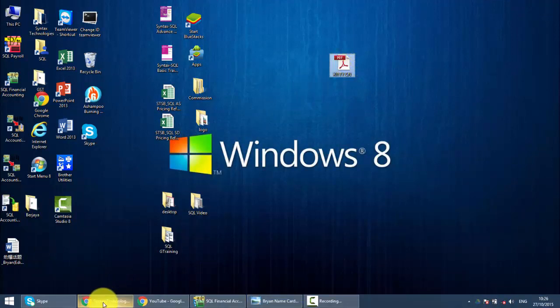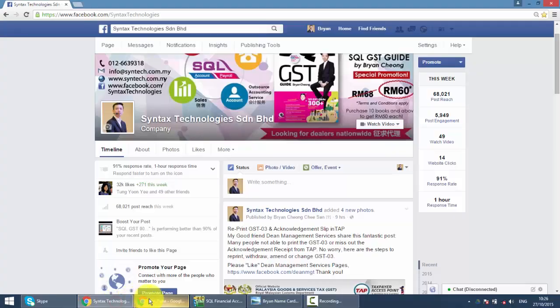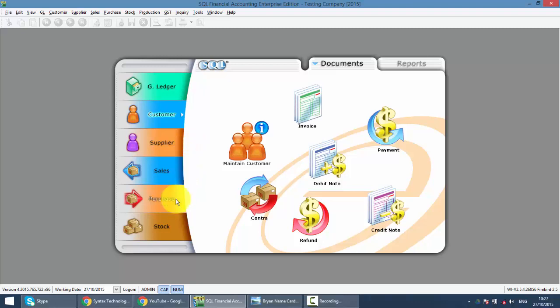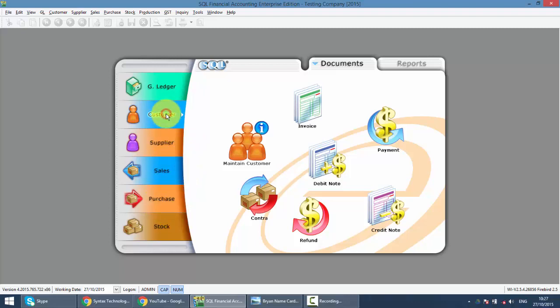Same things. The difference between a customer credit note and a sales credit note is sales falls under the stock, meaning that it's item and quantity involved. Customer is accounting module, so it only uses the account part.